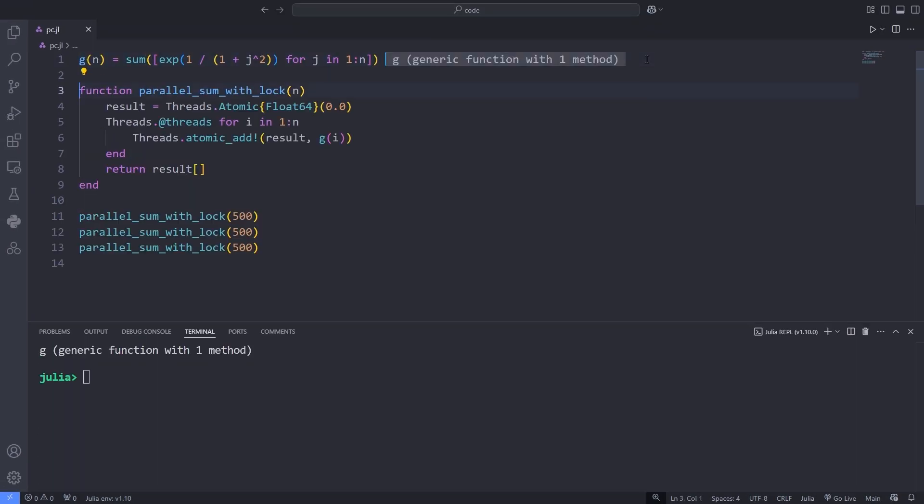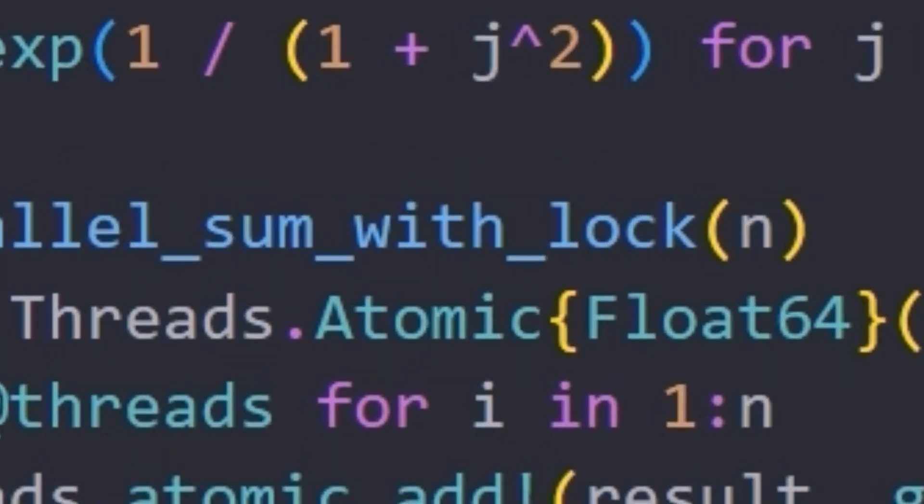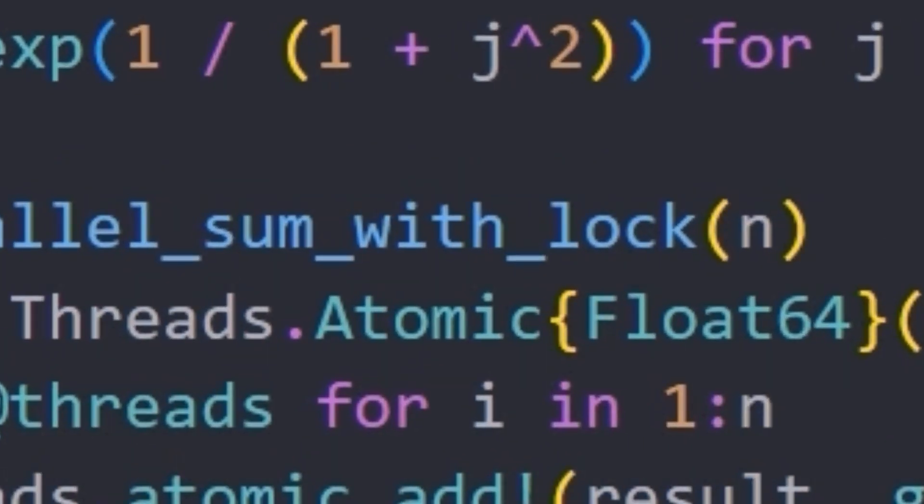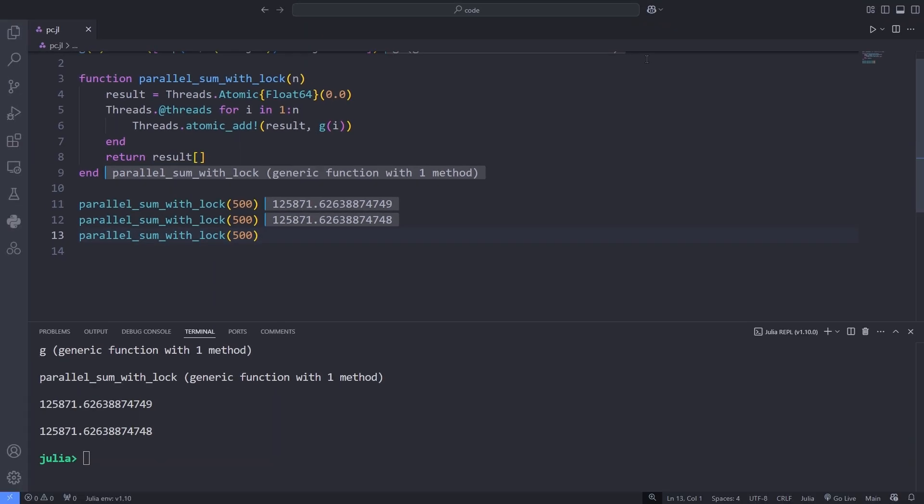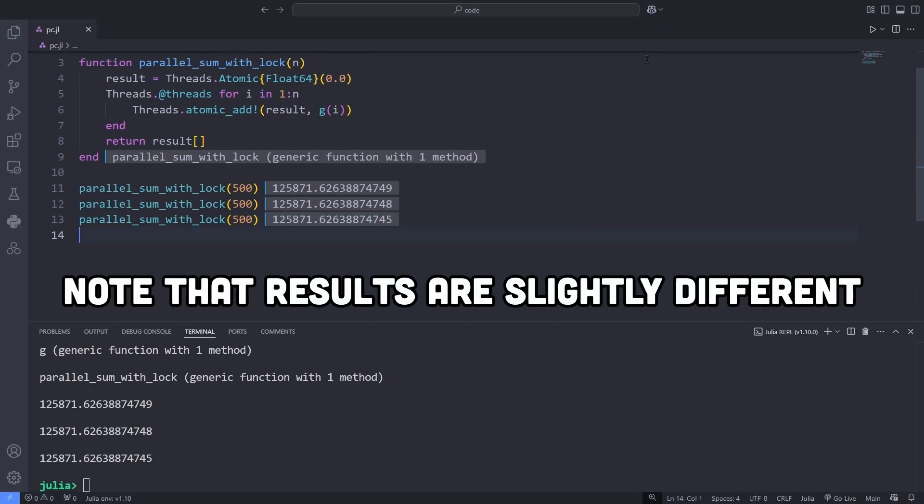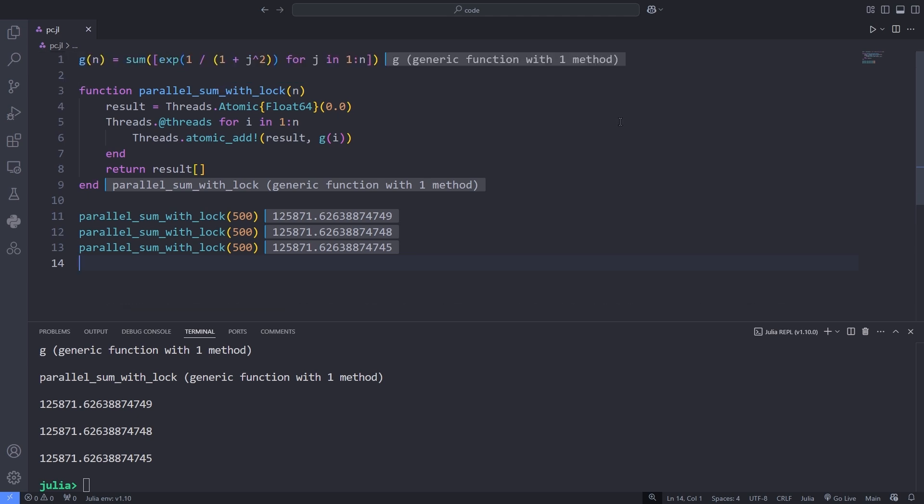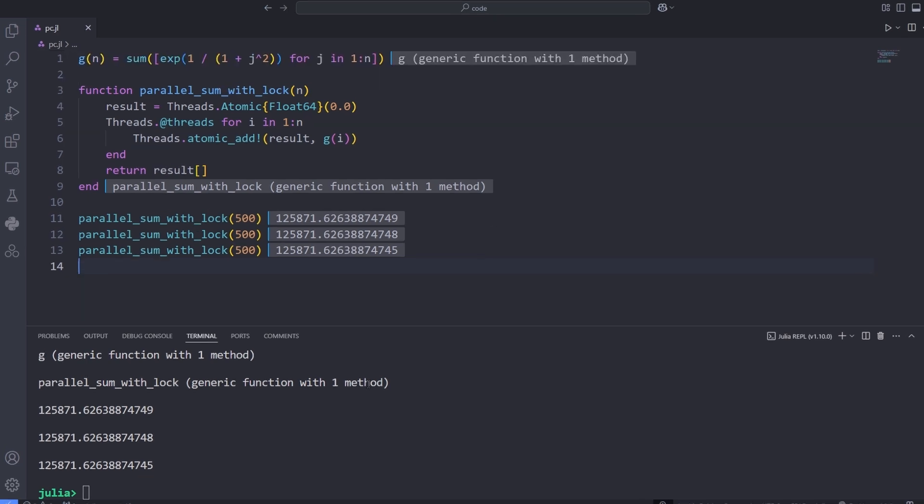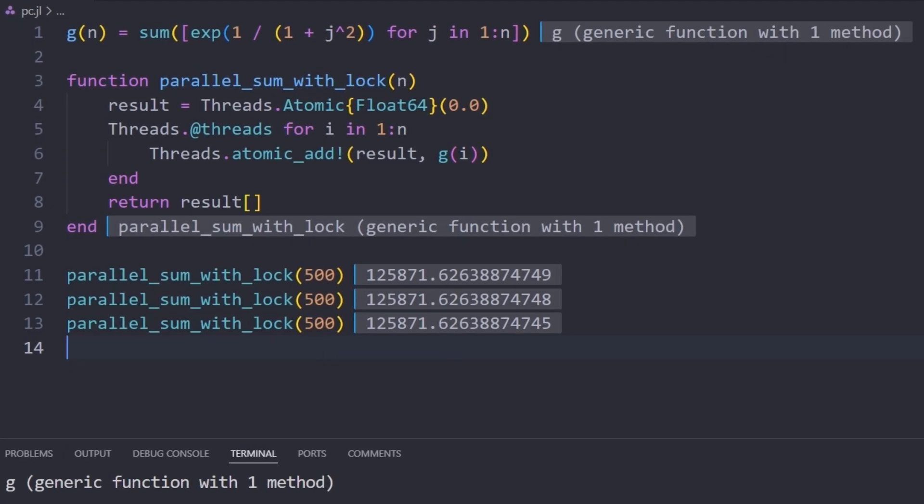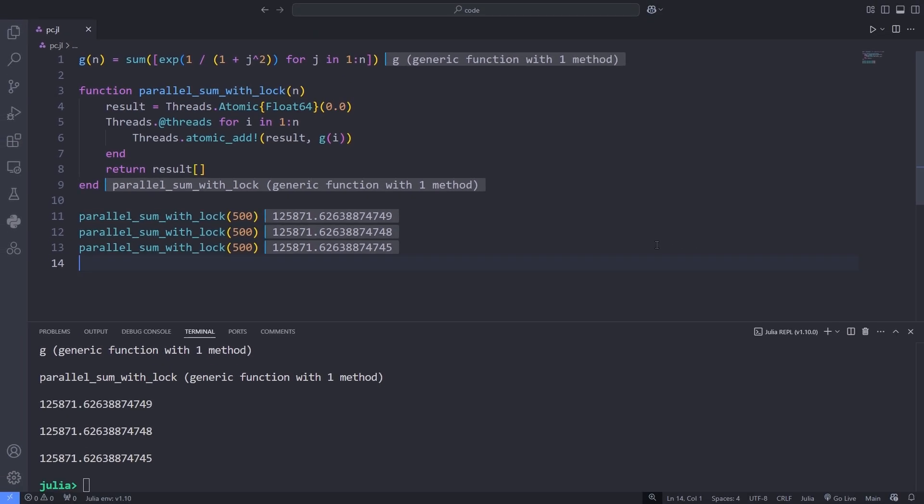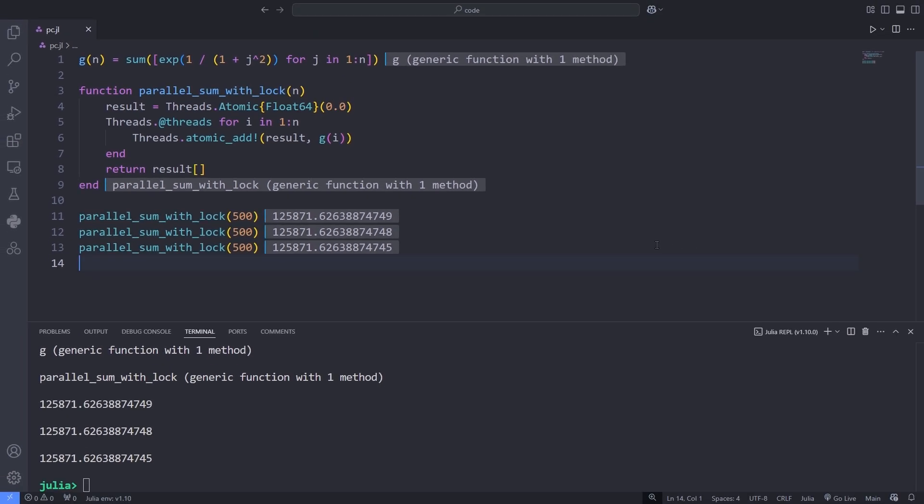result is an atomic variable, Threads.AtomicFloat64, designed for safe concurrent access by multiple threads. Atomic variables ensure that operations like reading, writing, or modifying are performed atomically—indivisible and interference-free—preventing race conditions,